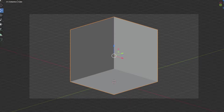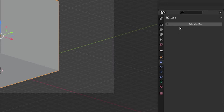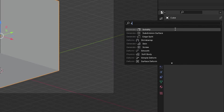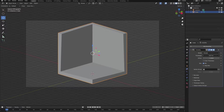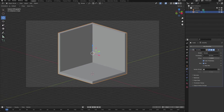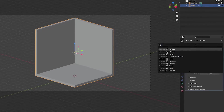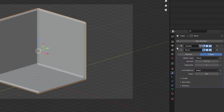Now, back in object mode, let's add a solidify modifier to the room to make it a little bit thicker. Make sure to check even thickness. After that, let's also add a bevel modifier to the room to round off the edges.